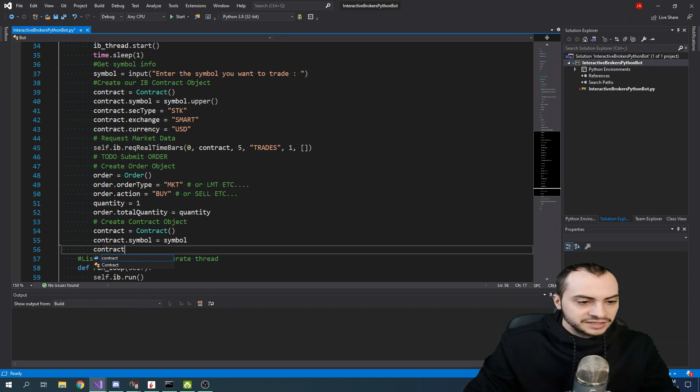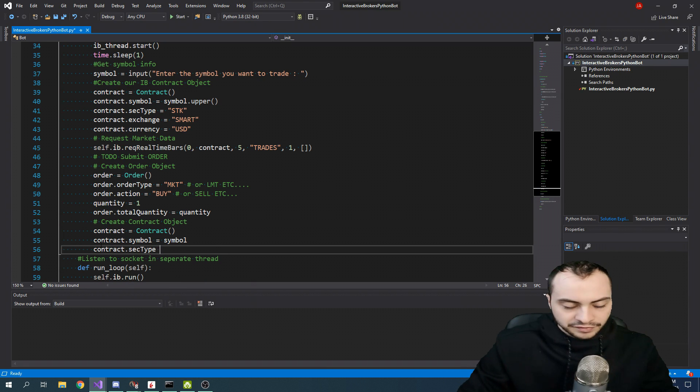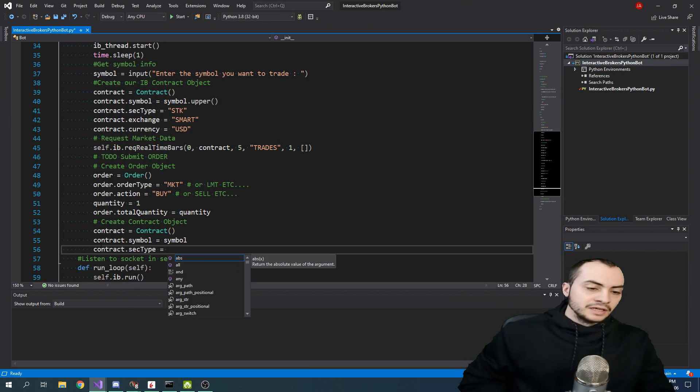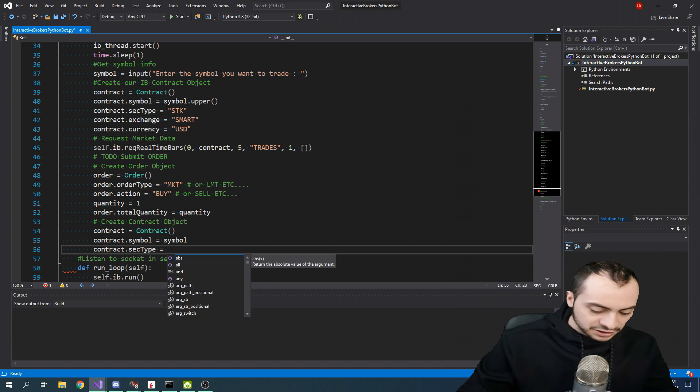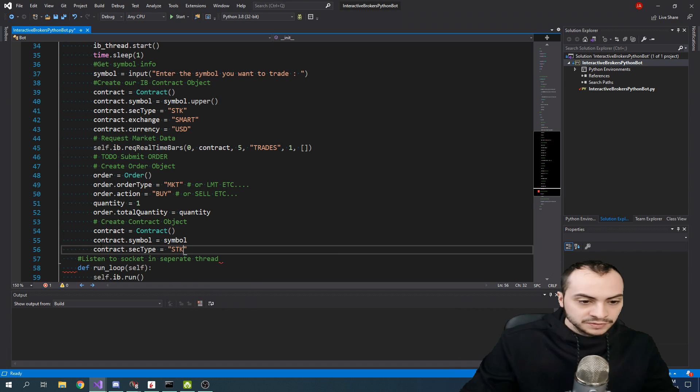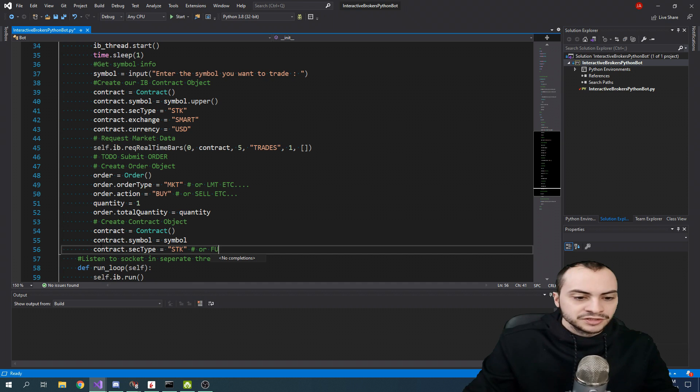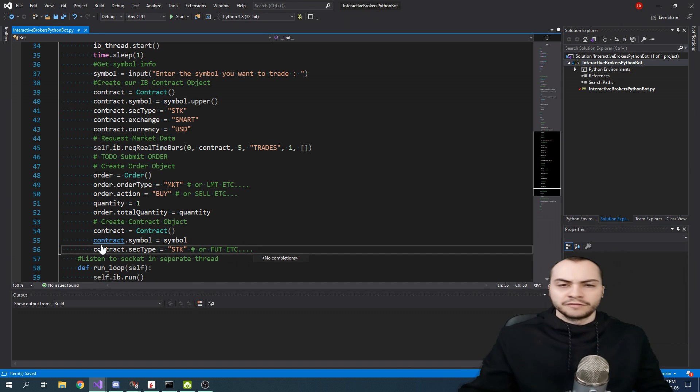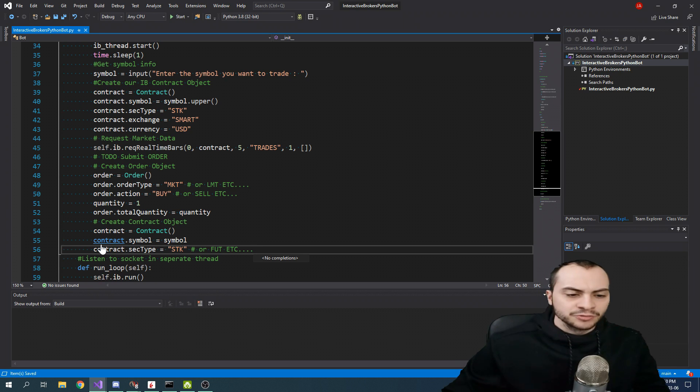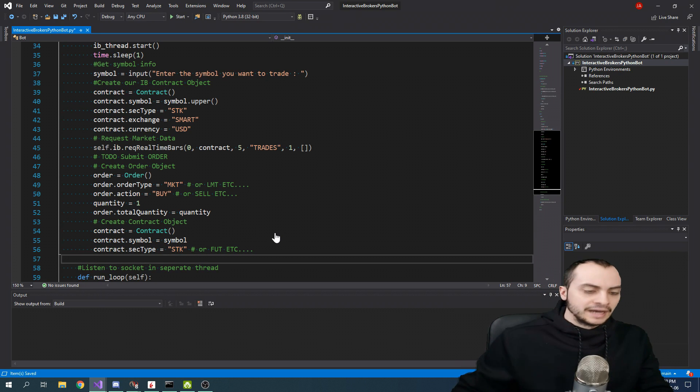And then the next step is the SEC type, which is the type of the asset we're trading. In this case, we're trading stocks. If you wanted to do futures, it's FUT. And then there's a bunch of others. I think Forex is cash or whatever.